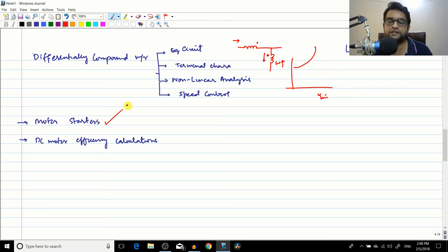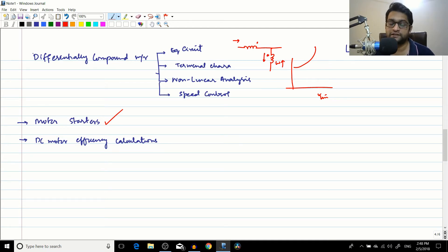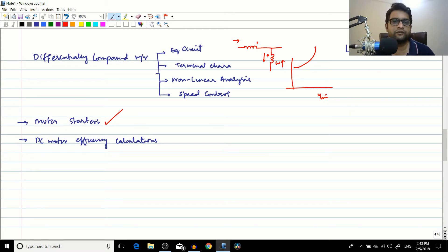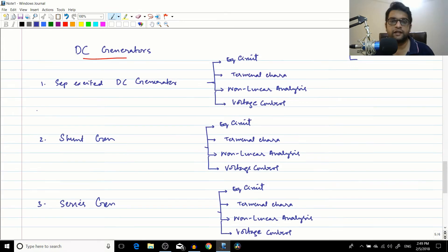We also went through motor starters. Because of back EMF, a high starting current flows at startup; motor starters are used to prevent this. We then covered DC motor efficiency calculations using the power flow concepts learned earlier.